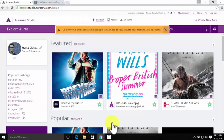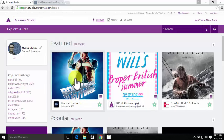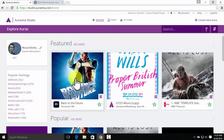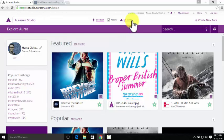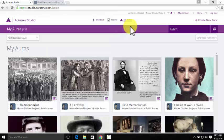So here we are on the homepage of the Aurasma Studio website where you can see popular public auras created by other accounts as well as our own account information. We'll go check out the content we've already created under My Auras.